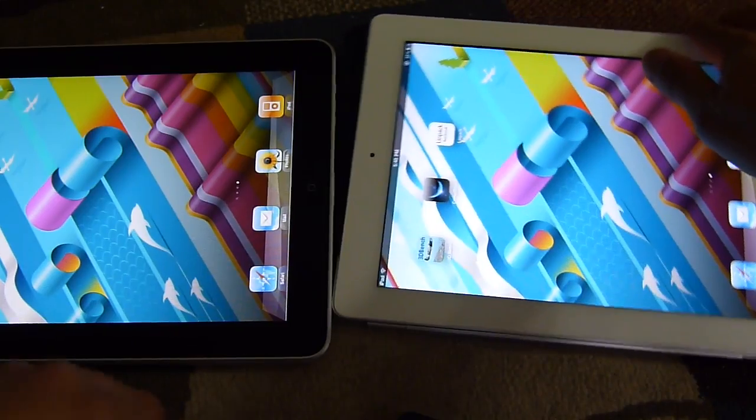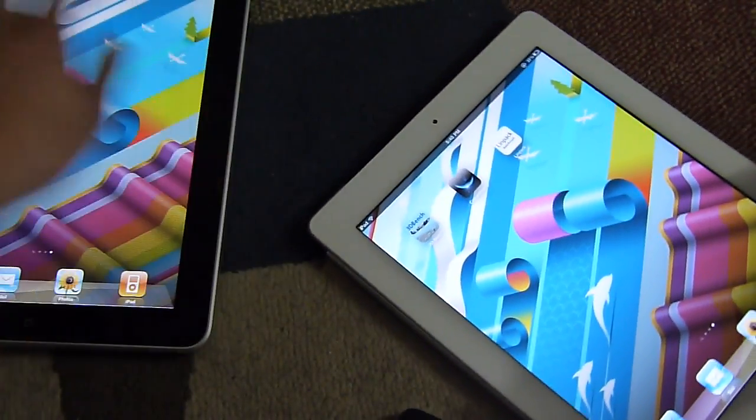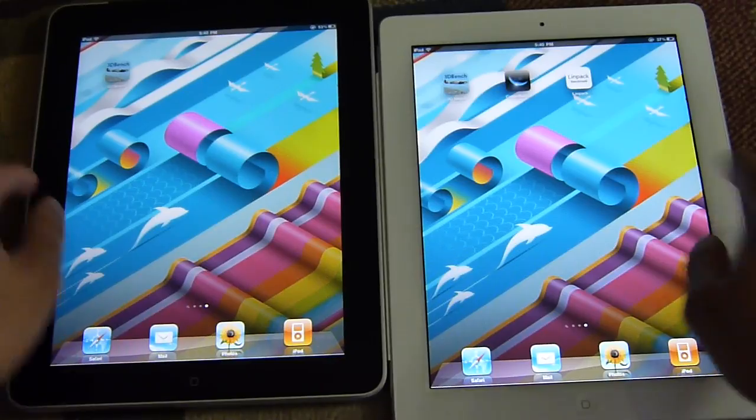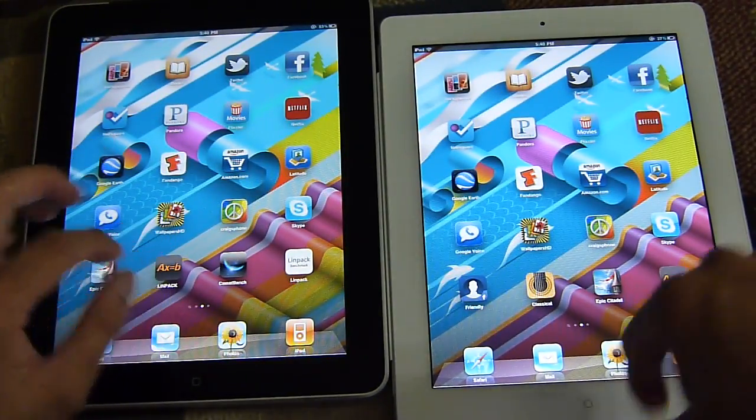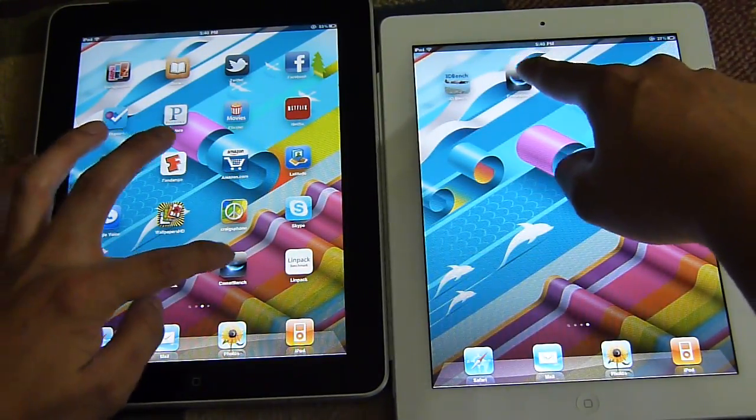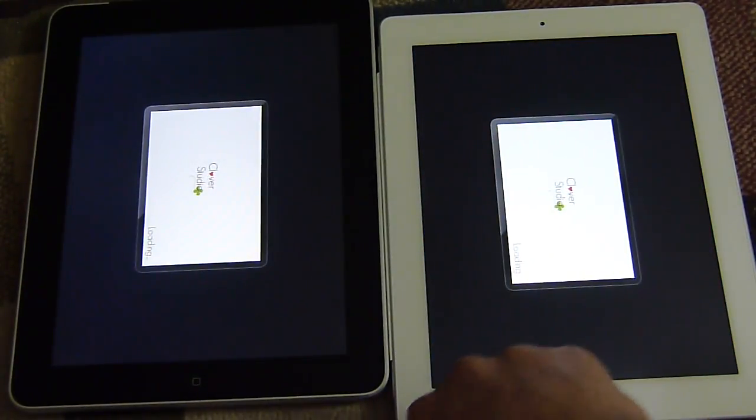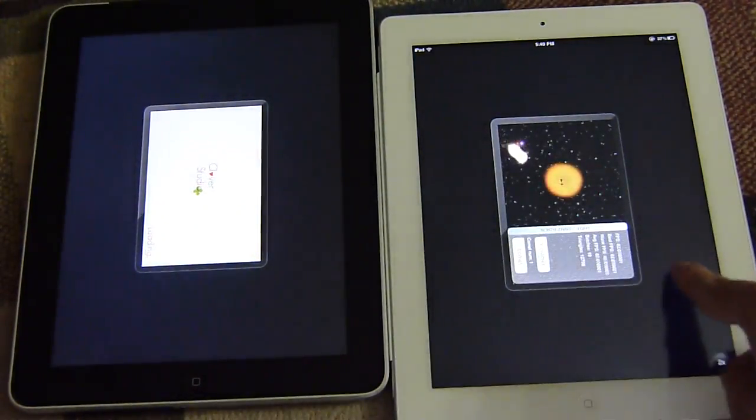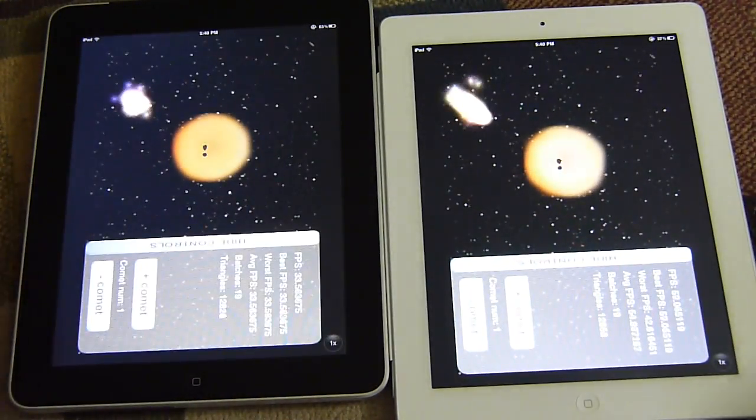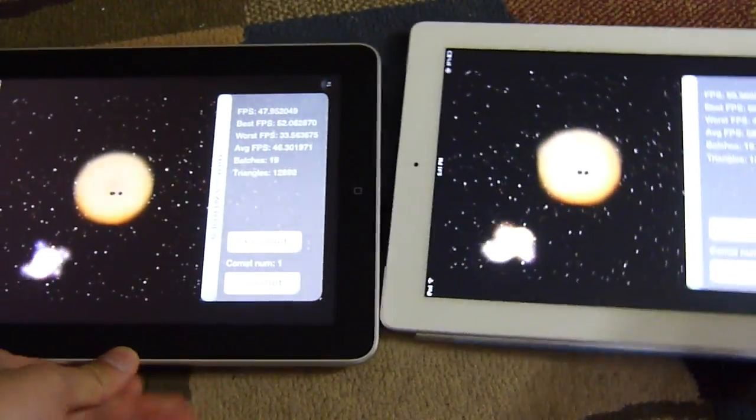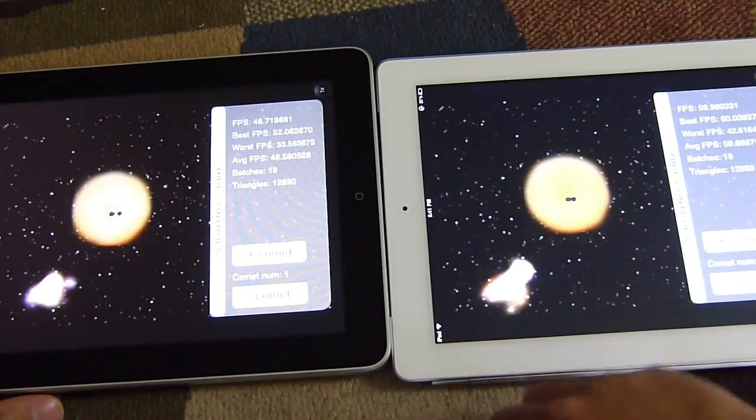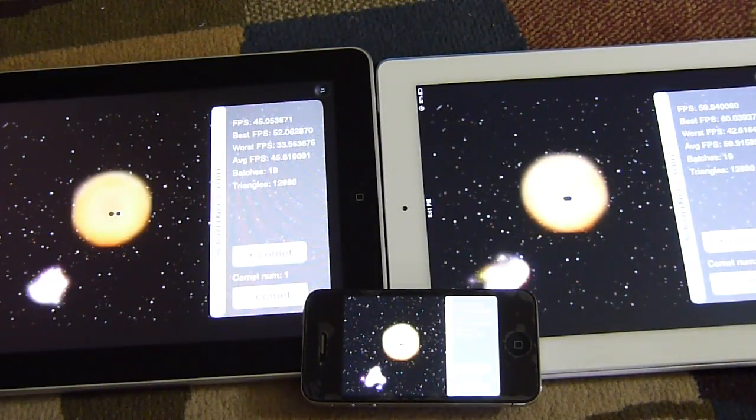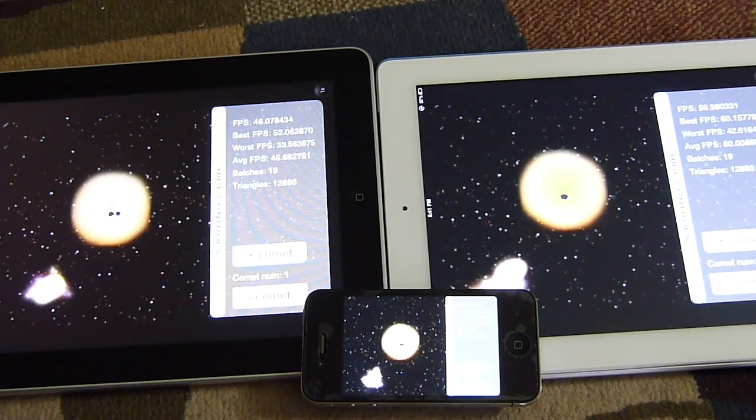Let's run one last benchmark test here, the Comet benchmark. We'll do it in landscape so we can see all three devices.